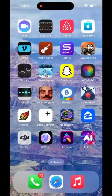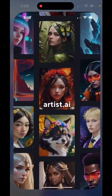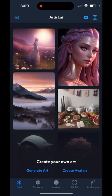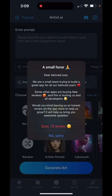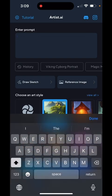Take a look at this. It's crazy. So for this example, I'm going to be using Artist AI. This app will open up and I'm simply going to generate art, and then I'm going to put a prompt in.